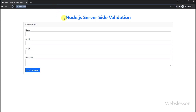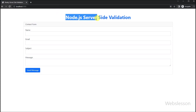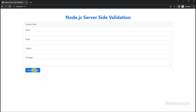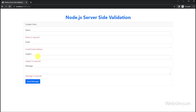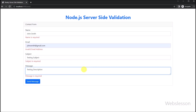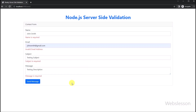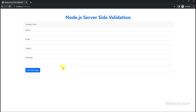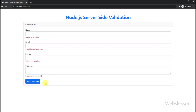Welcome to this Node.js tutorial on server-side form validation. In this video, we will be discussing how to validate forms on the server-side using Node.js. Server-side form validation is essential to ensure the security and integrity of your web application. It involves validating the data submitted by the user on the server-side before processing it.